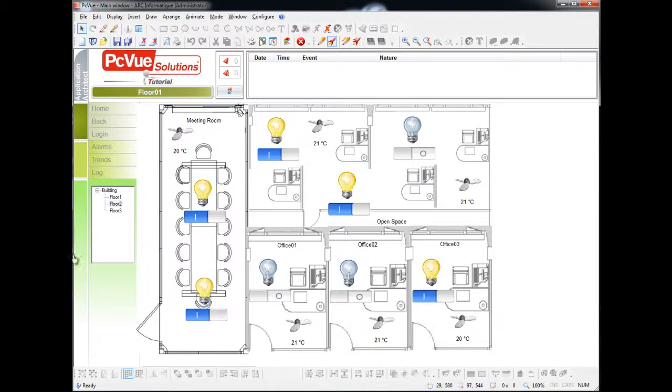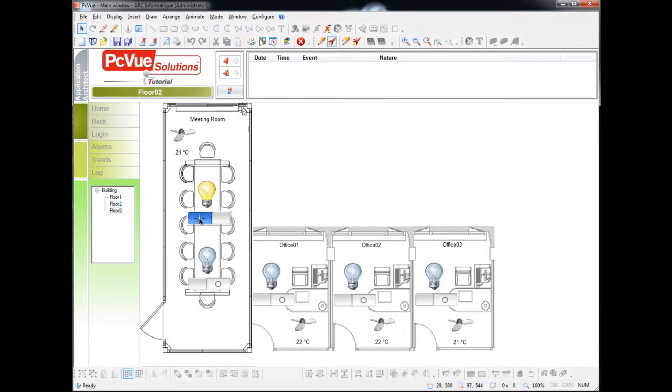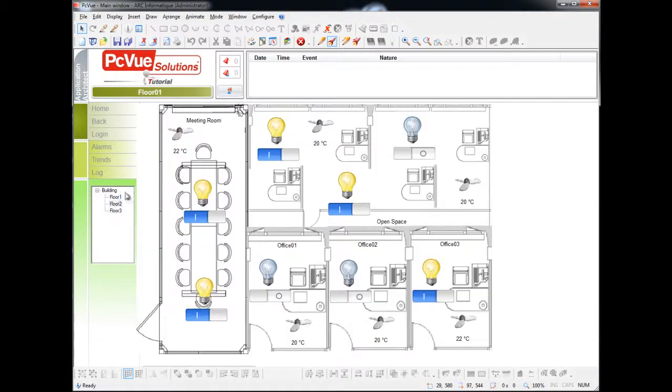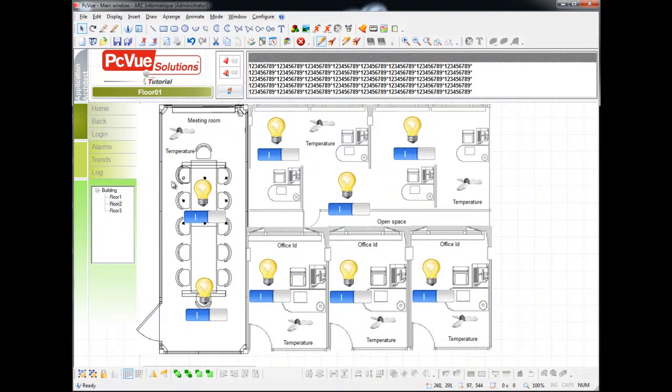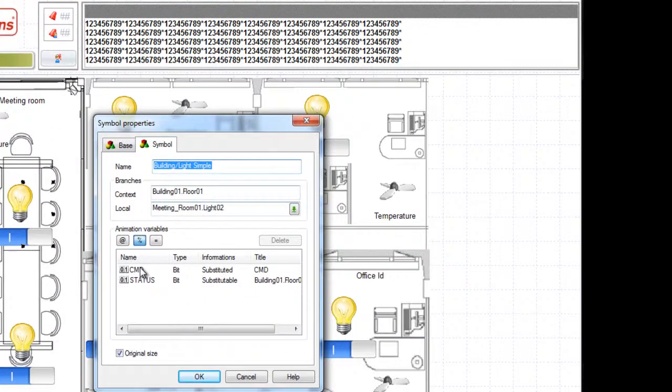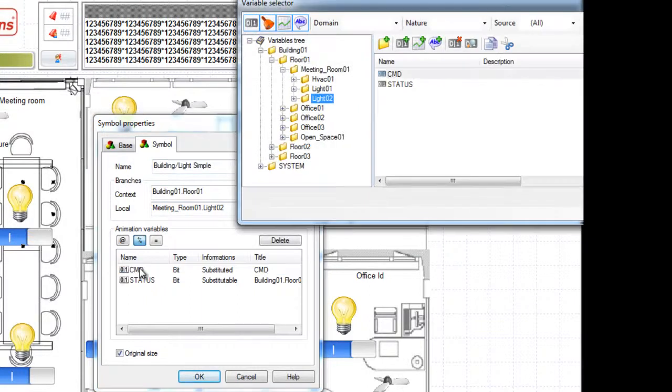For example, let's consider this existing project of a building management generated using the Application Architect. The symbols have been instantiated in the different mimics and they use variables created with the Application Architect such as command and status for the light.